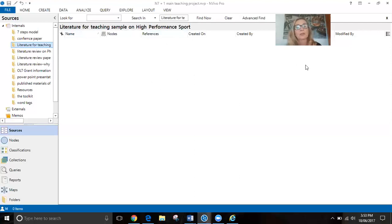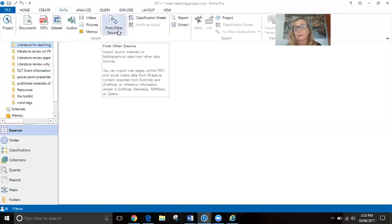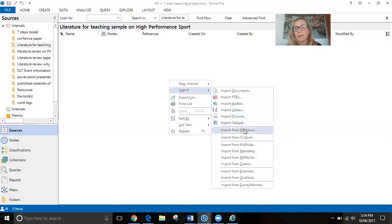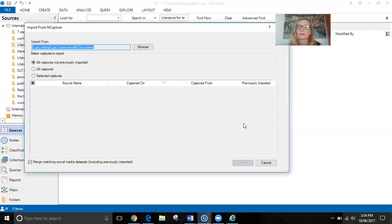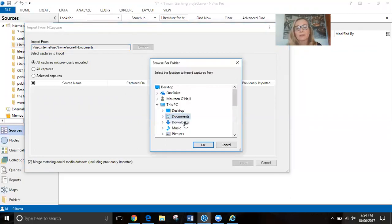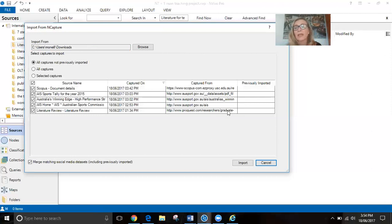There are two ways of bringing in NCapture content. You can go up to 'Data' and bring it in from other sources, or if you're within the empty folder, you simply right-click and select 'Import from NCapture.' Don't forget, NCapture is a cloud facility — it stores everything you're capturing on a cloud linked to your downloads. You'll get a prompt asking where to get the downloads from. You must browse to your Downloads folder, click OK, and you can see everything you just captured — all captured items not previously imported.